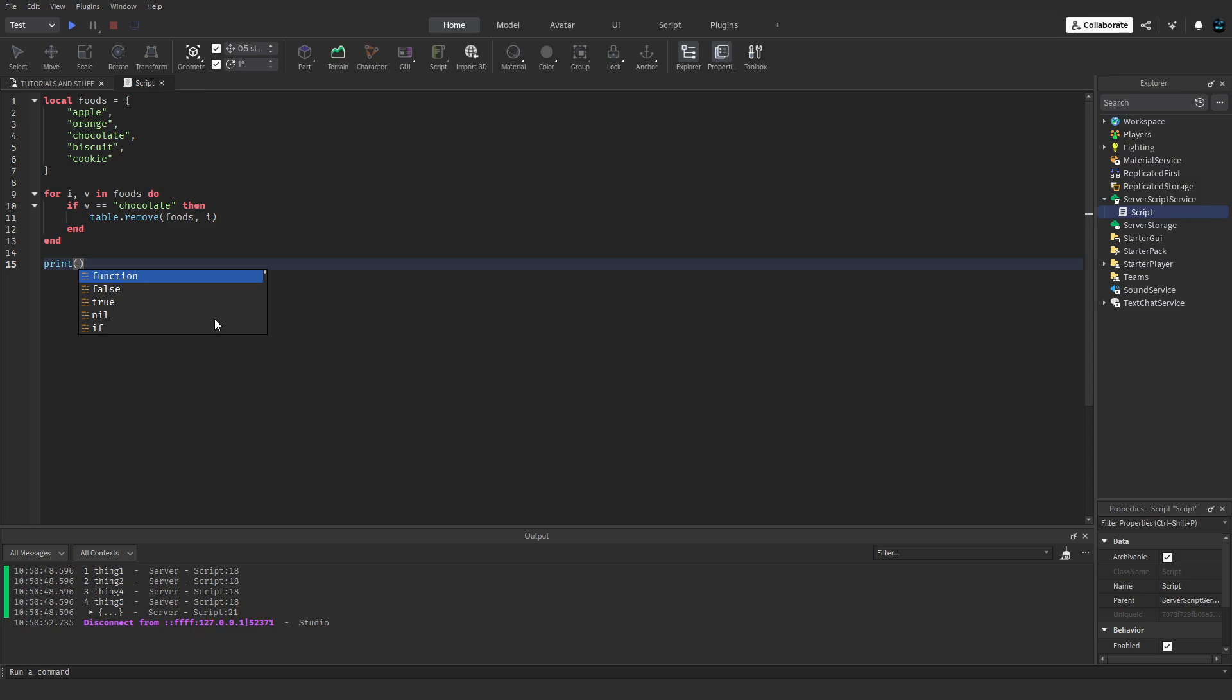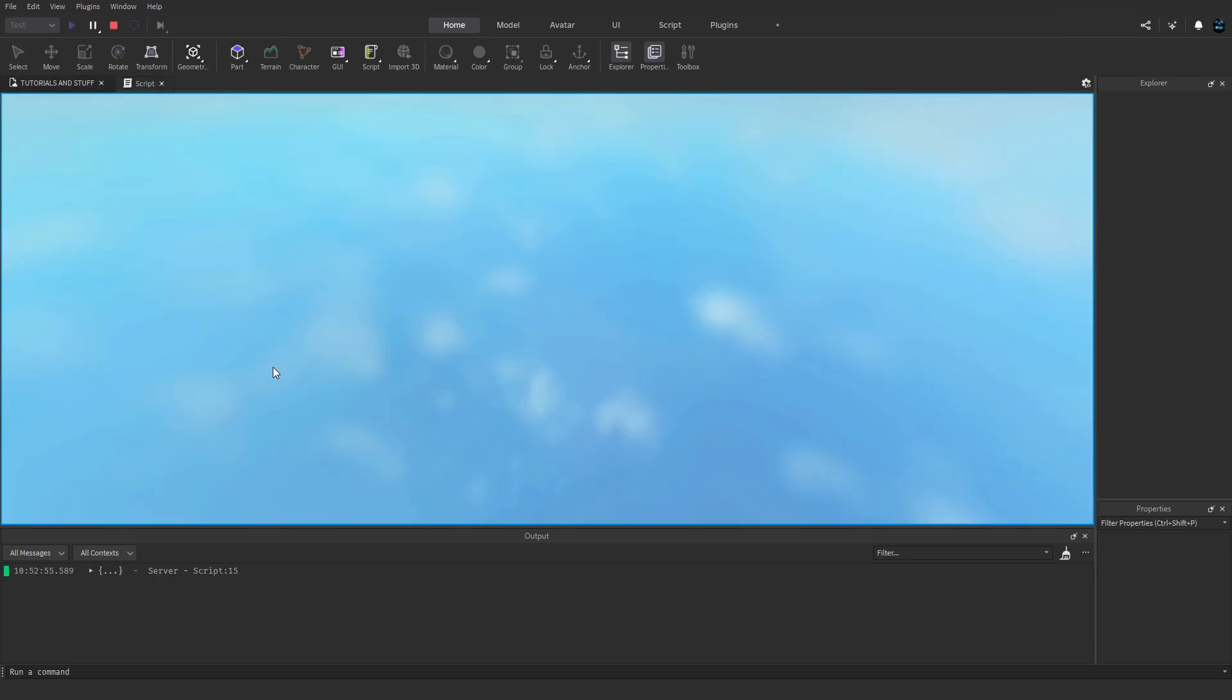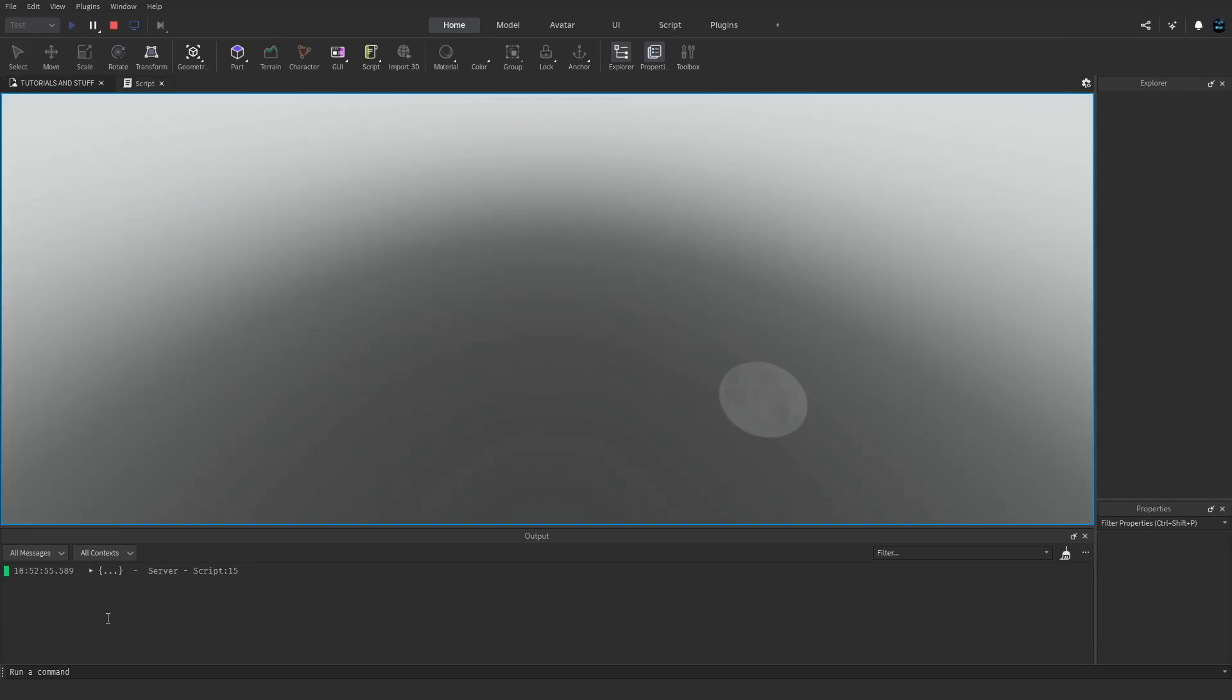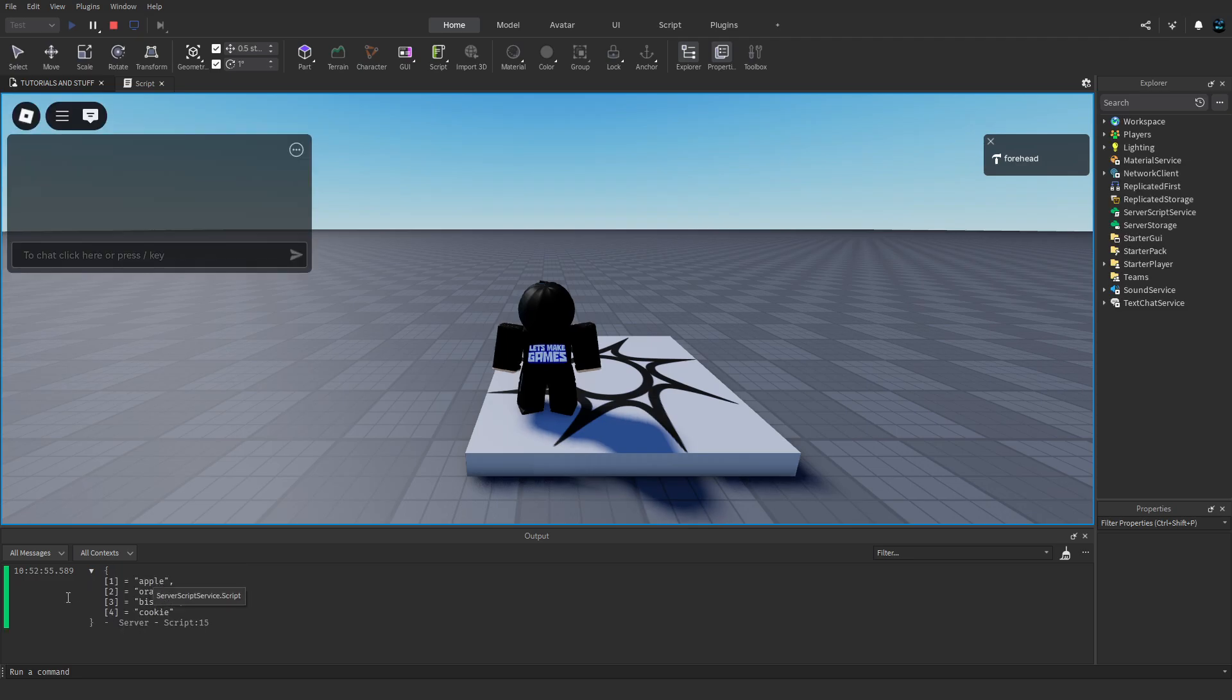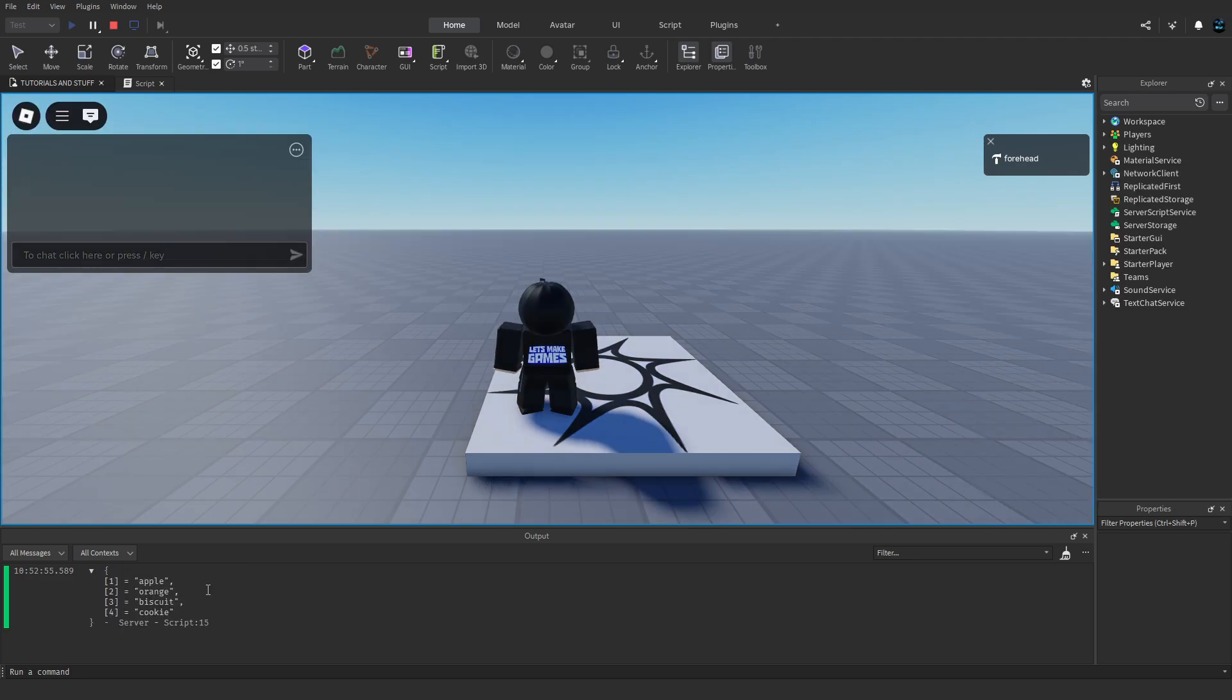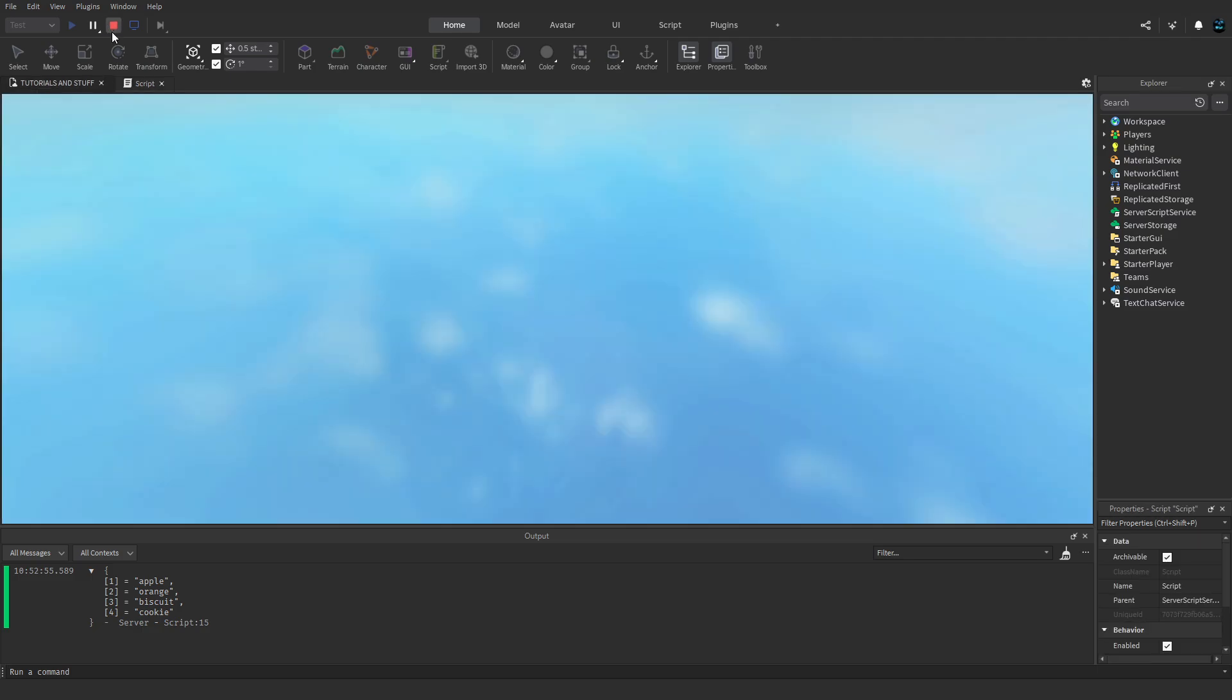We print out this table and it'll actually work properly like this. So if we test it at the bottom here, you can see chocolate's not in the table anymore. That's awesome, right? The issue with this...